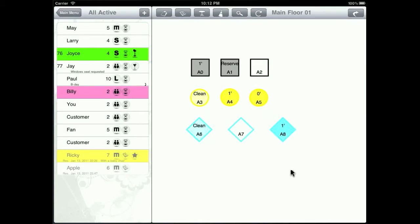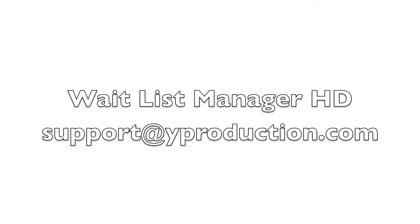This is the end of this tutorial. Please feel free to contact us at support at whiteproduction.com if you have any questions.